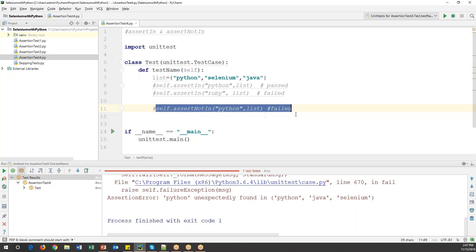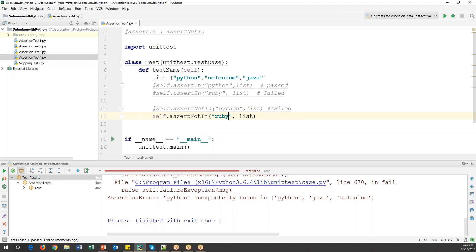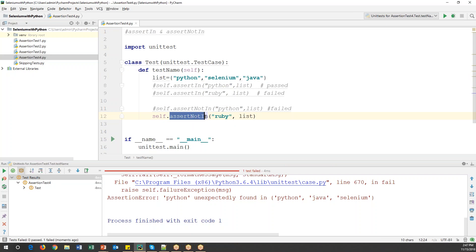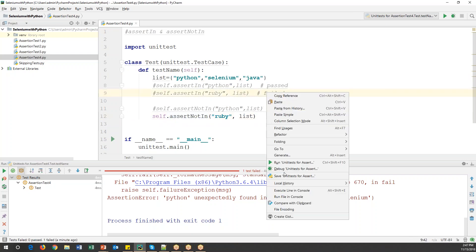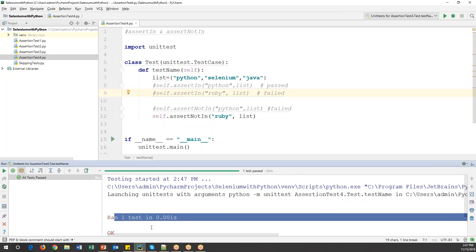Similarly, if I use assertNotIn with 'ruby' — ruby is not part of this list — then the assertNotIn assertion will pass. Running this test: one test ran and it is passed. So this is the completely opposite condition — assertNotIn passes when the value is NOT in the list.